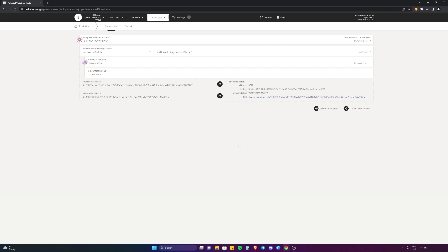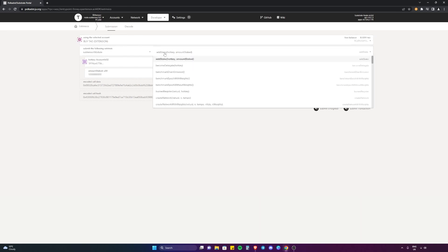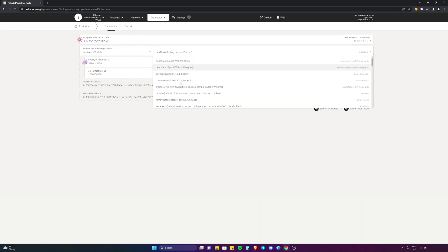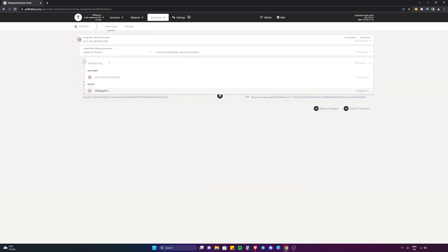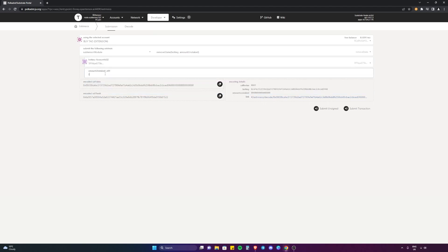Say you wanted to remove the stake from the validator. What we're going to do is use the same options. You're going to select your account, select Subtensor Module, and then on this dropdown you're going to find Remove Stake. You're going to make sure that you do it to the same hotkey on the validator, which is this guy here.